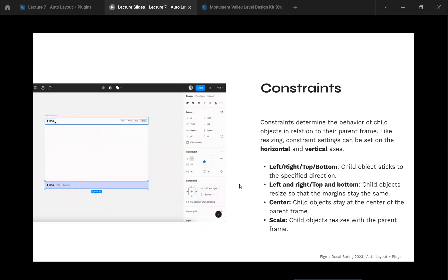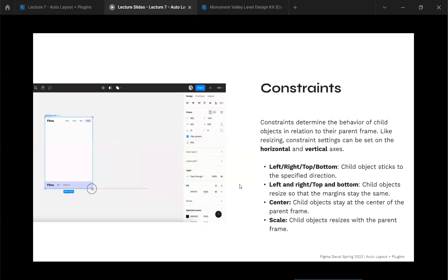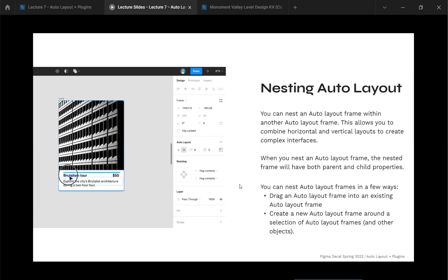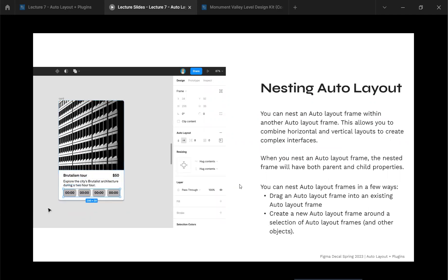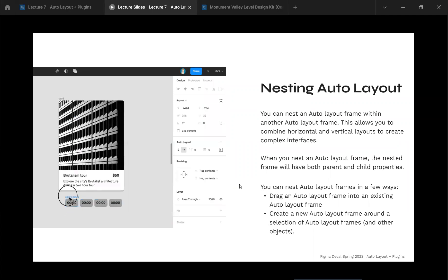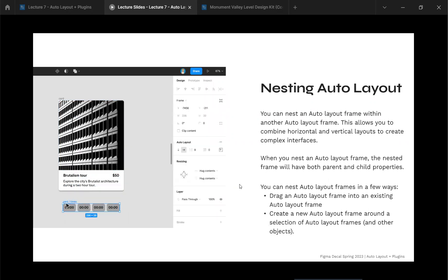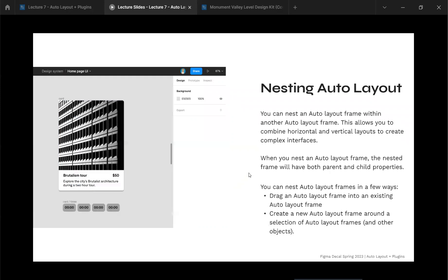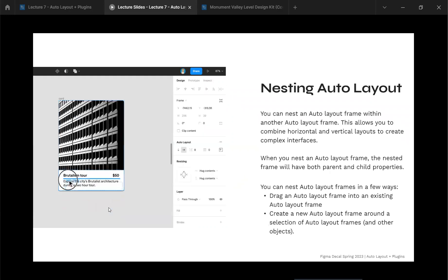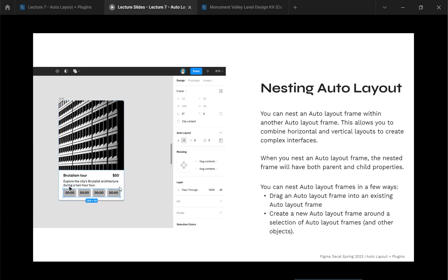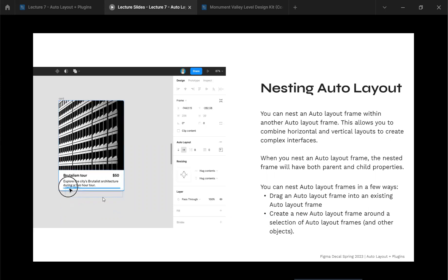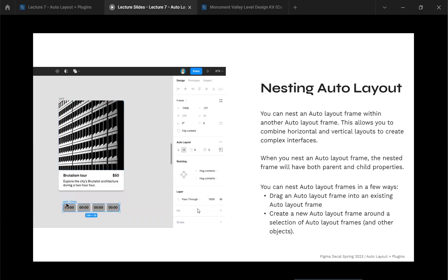Any questions so far? You can nest auto layout frames within another auto layout frame — turtles all the way down. This lets you create complex horizontal and vertical layouts, since most designs aren't just one long list. Mechanically, you can drag things into an auto layout frame — a thick blue line shows where the item will land — or you can internally create another auto layout frame as you go.